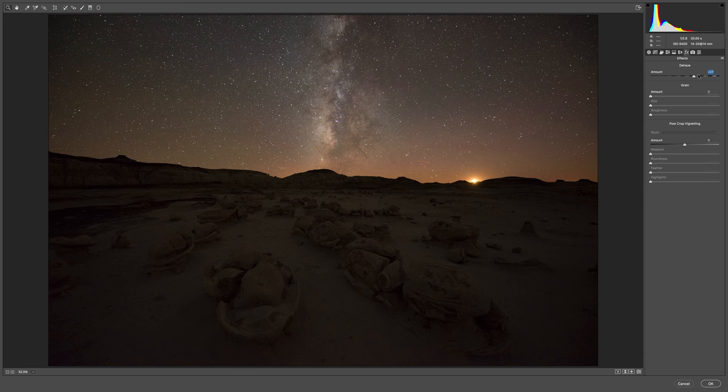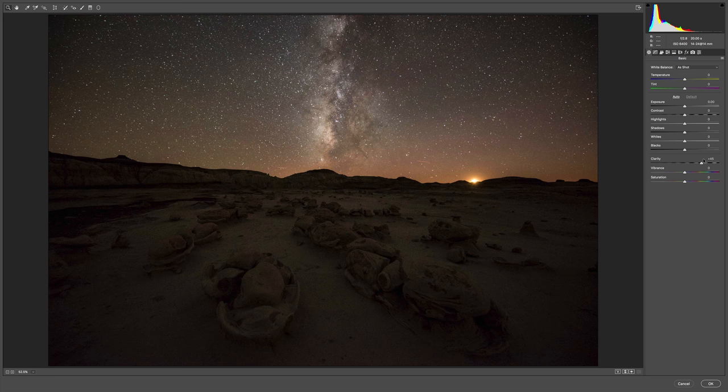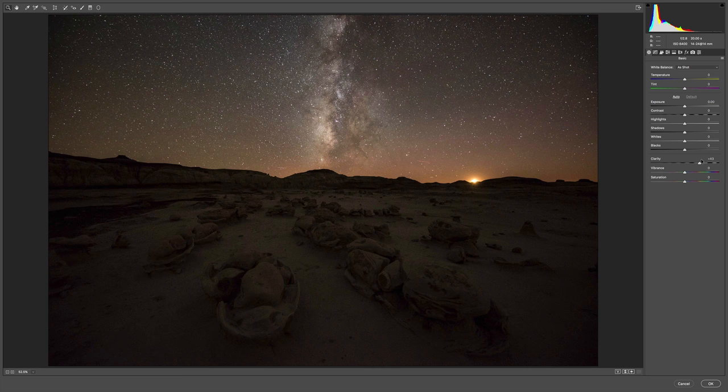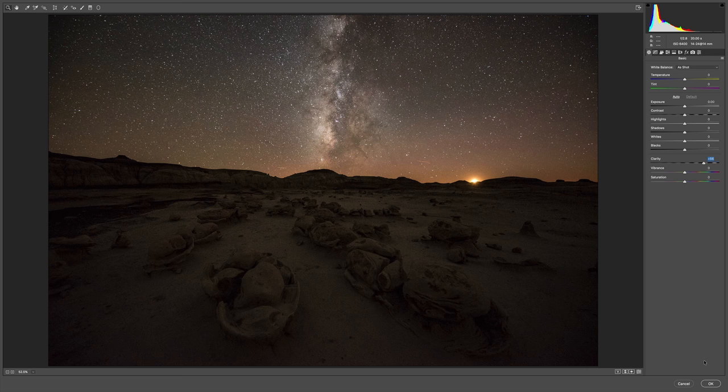OK, let's go back to the basic menu and we're going to come back down to the clarity slider, third from the bottom. Same thing, all the way over to the right, all the way over to the left, all the way over to the right, all the way over to the left. And I kind of like the way the Milky Way looks right about, let's just say here. And that turns out to be a clarity of plus 56.